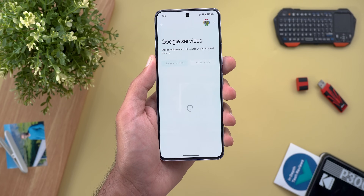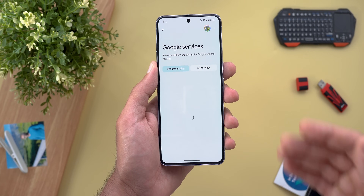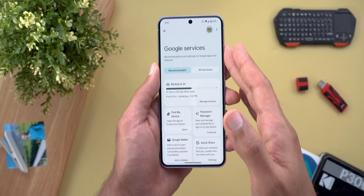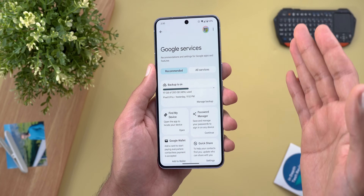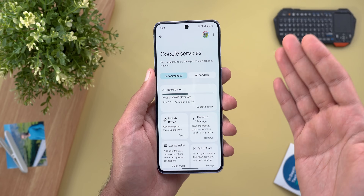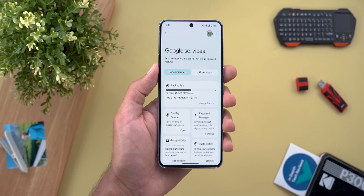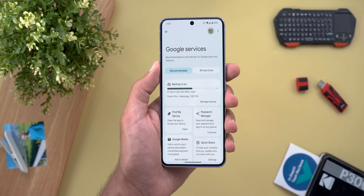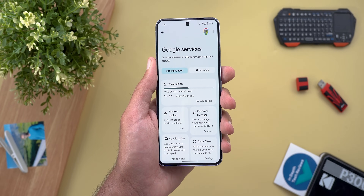The last change in this section is under Settings and then Google. I'm not sure if this change is related to the update or if it's something rolling out to everyone, but I got both at the same time so I thought I'd share it with you.